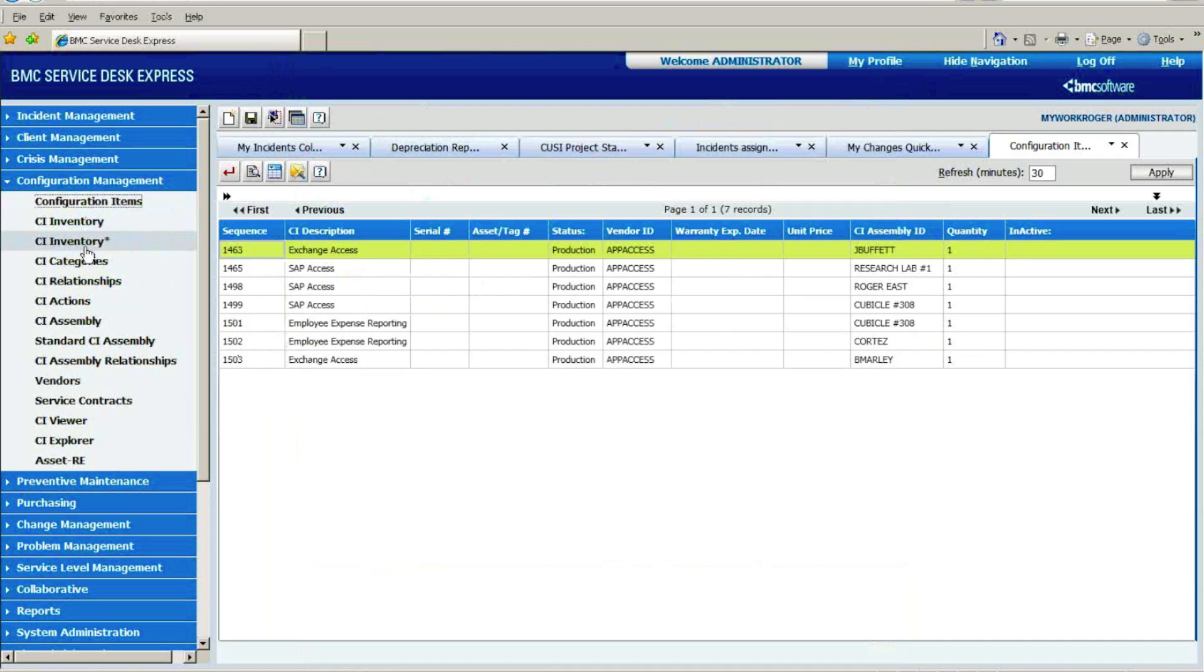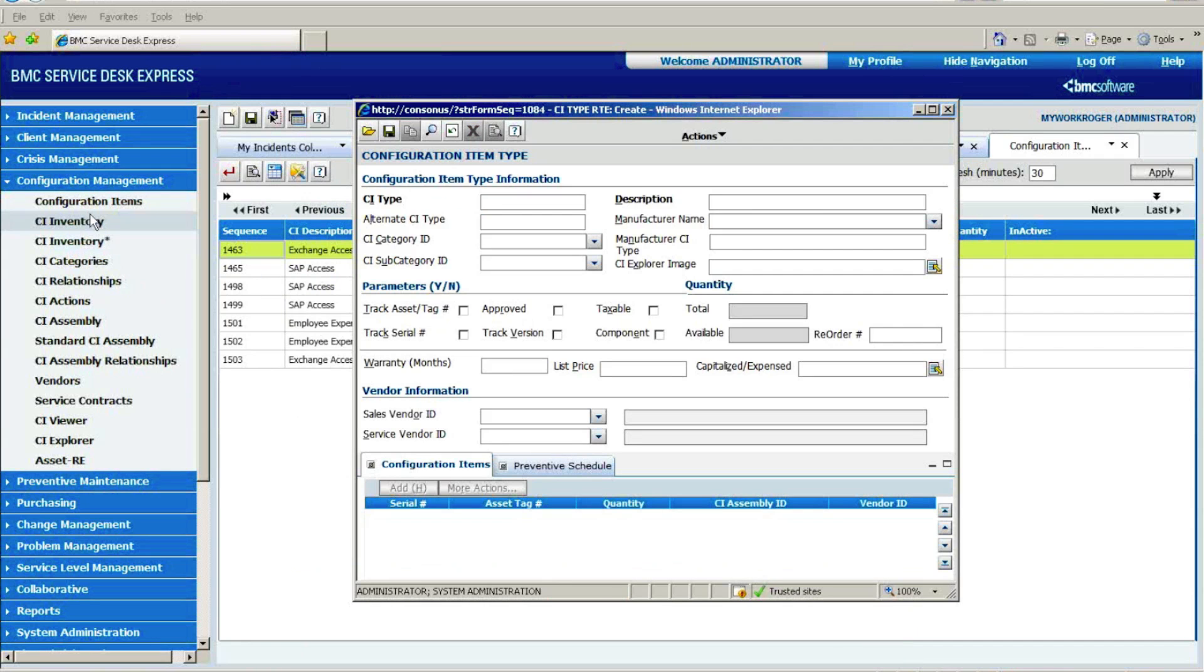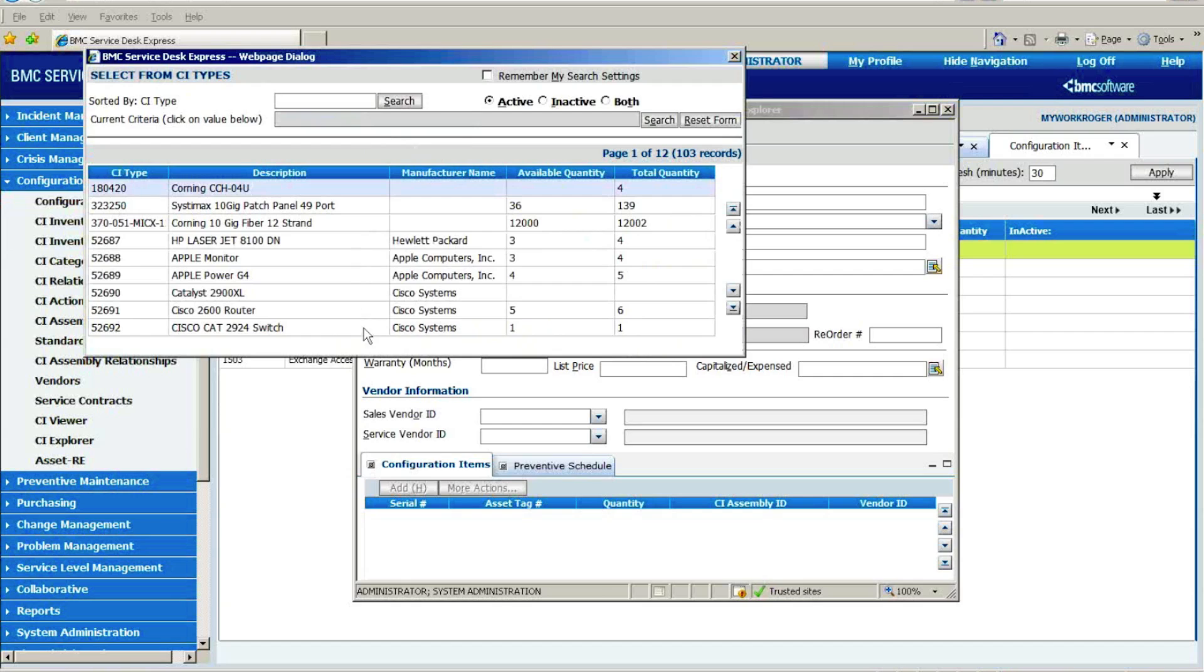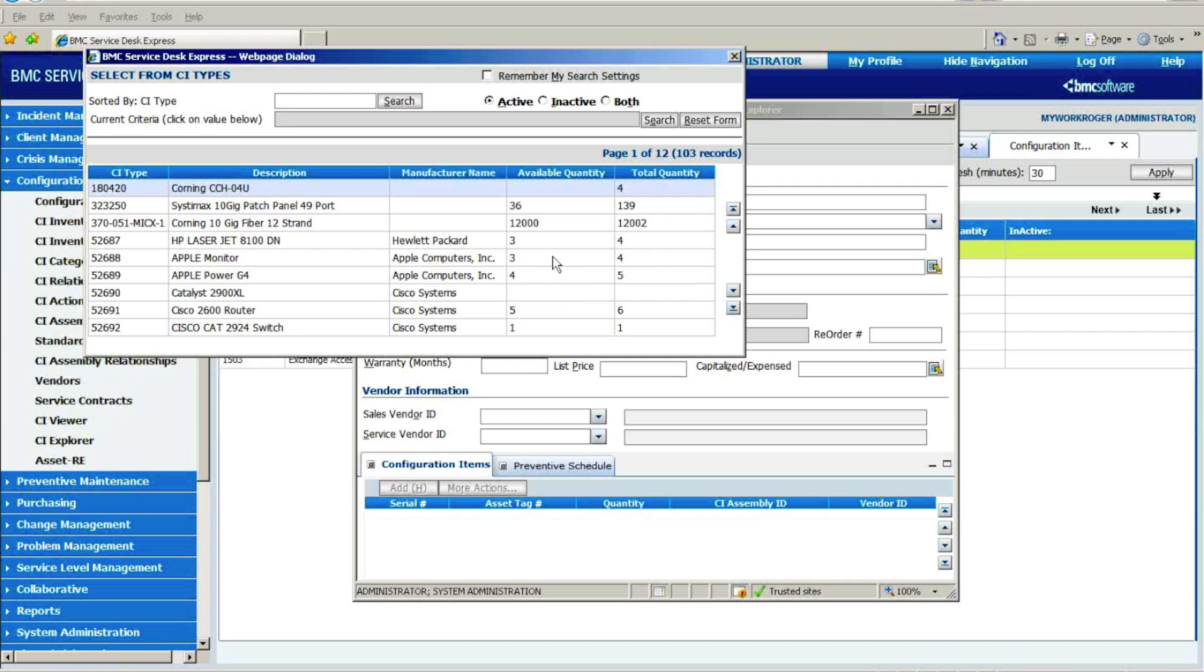So once you configure that inventory, of course, you get all your items in there, then you basically get a running inventory: how many have you bought, what's the CI type, what's the description, who is the manufacturer, how many did I physically purchase, how many are still available. Obviously, the delta between those two means that of these four Apple monitors, I've got three available, so one must be assigned out to an individual or a location.